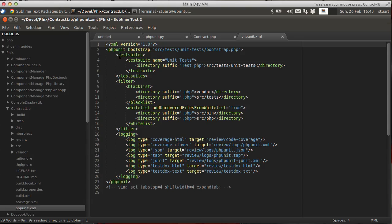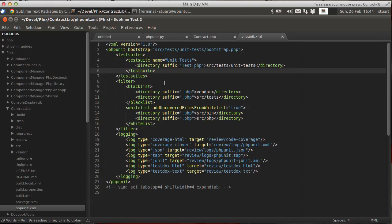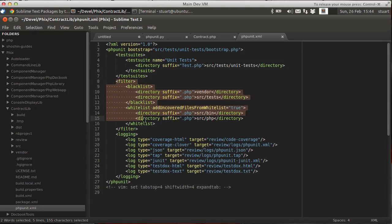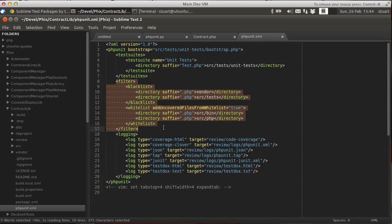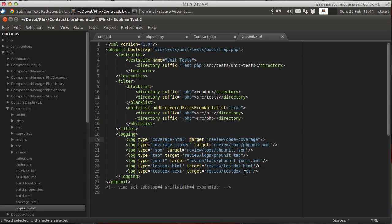So you need a test suite section really to tell PHP Unit where to find your code. And this one's also got a filter section in. So that's for helping with code coverage tools, to tell it which files to look in and which to ignore. And then there's all the different output files that are created for understanding how the code coverage went and some metrics to import into things like Jenkins.